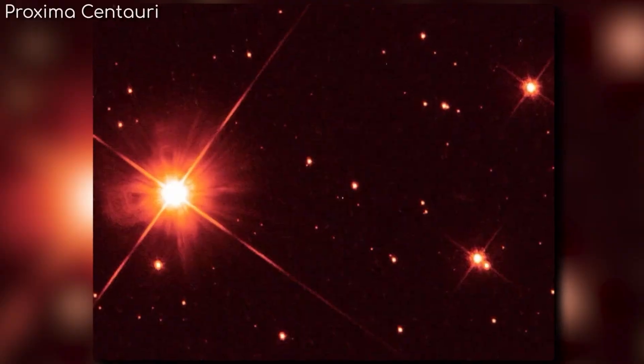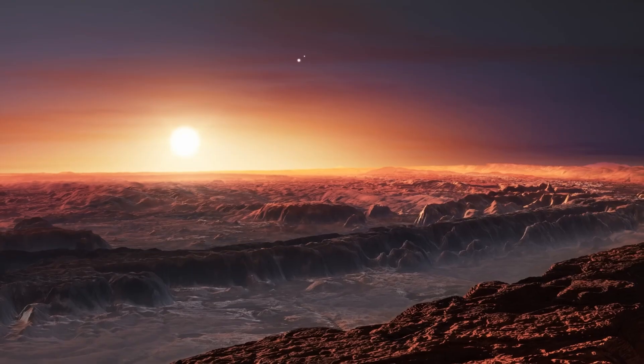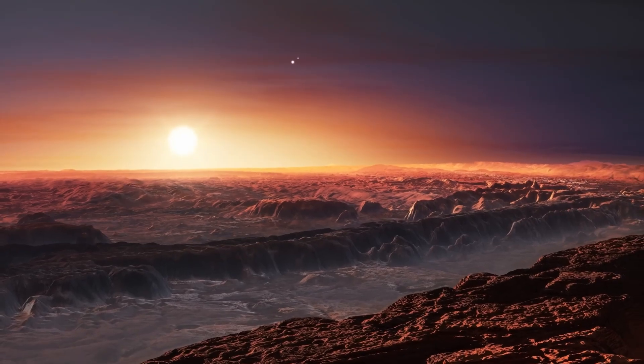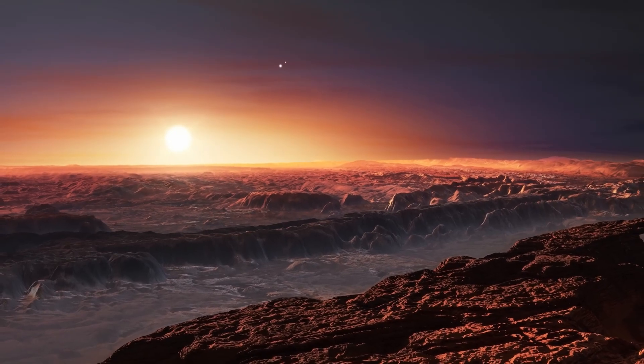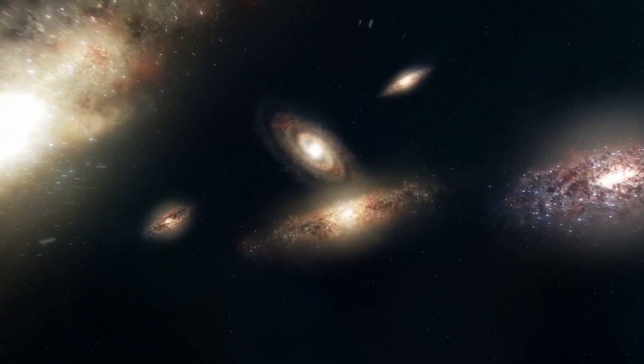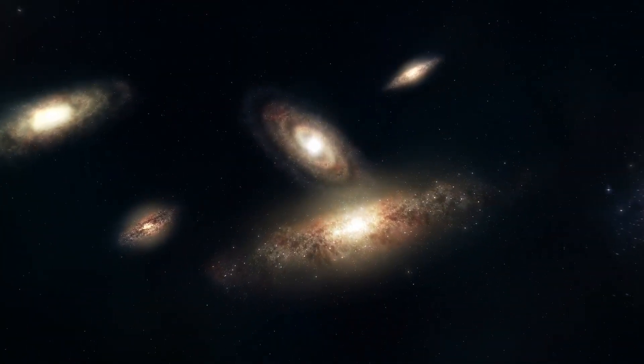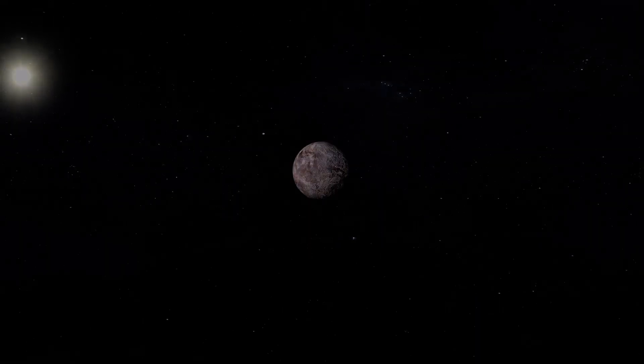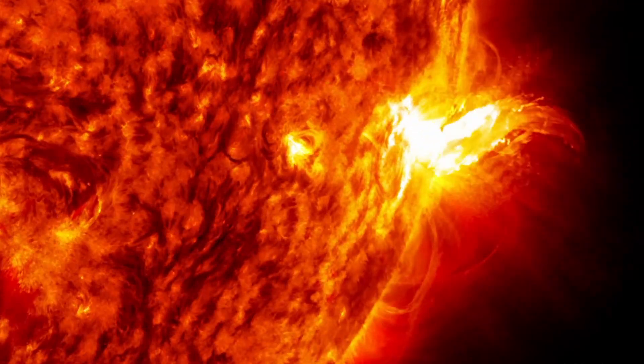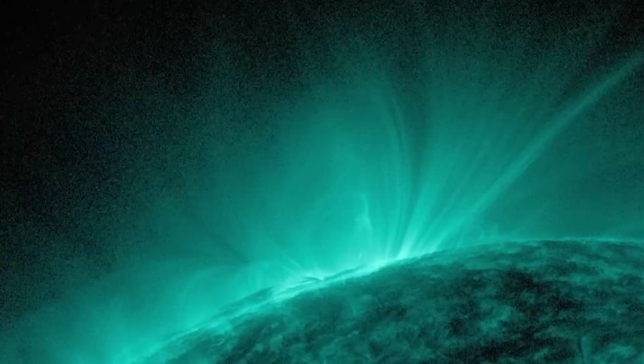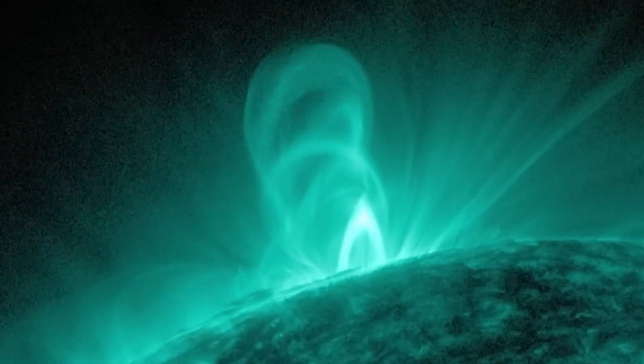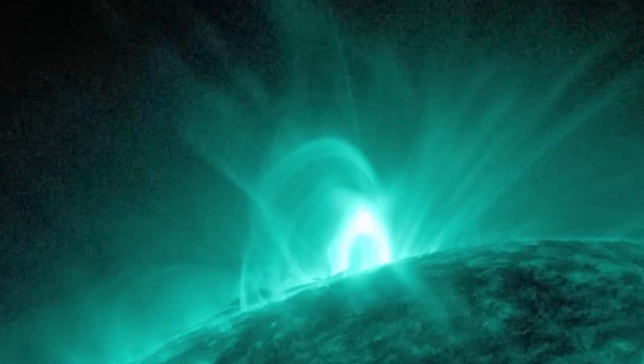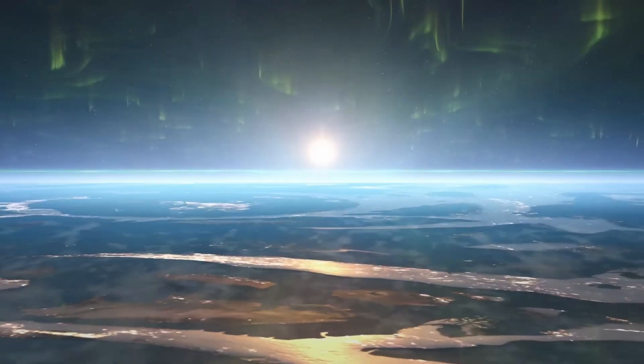Red dwarfs are the most common stars in our galaxy. If life can survive their flares, tidal locking, and hostile conditions, then the universe could be teeming with living worlds. Even if Proxima B is hostile, it teaches us what planets can endure. It shows us where to look, what to expect, and how life might adapt under alien suns.